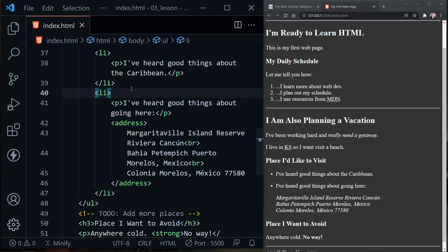Let's look at what this unordered list looks like on our page. You can see instead of numbers, it has dots. It does have the extra space created by the paragraph tags. The address element still has the content that it had before and still formatted the same.